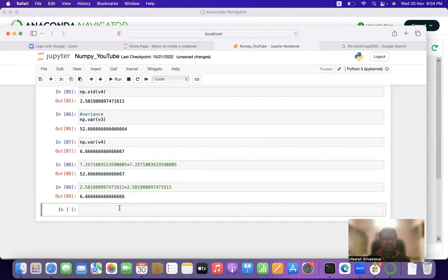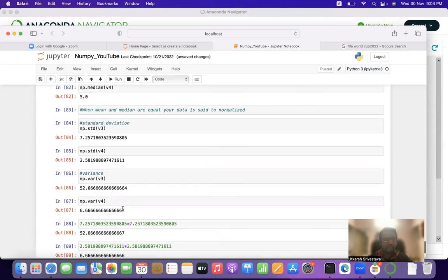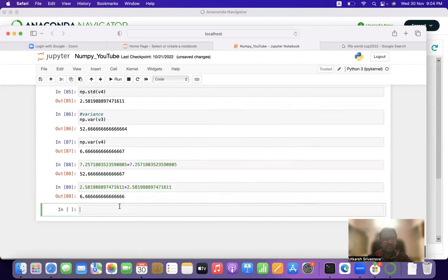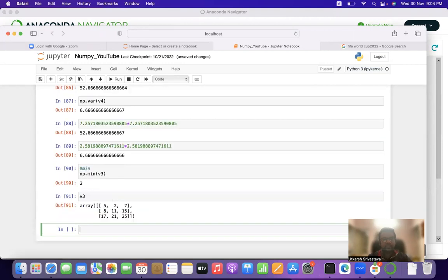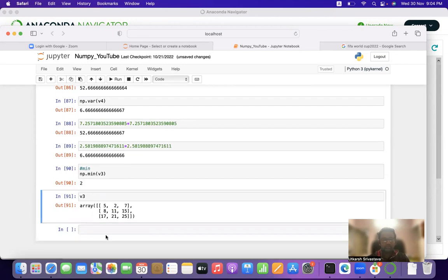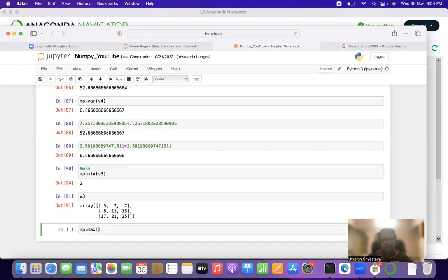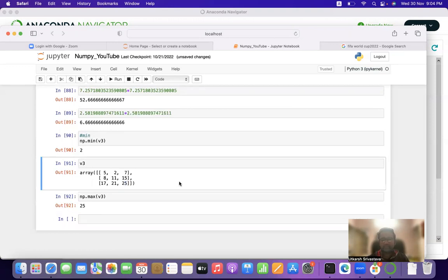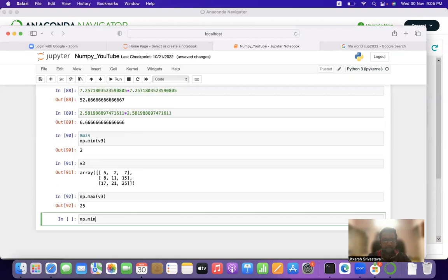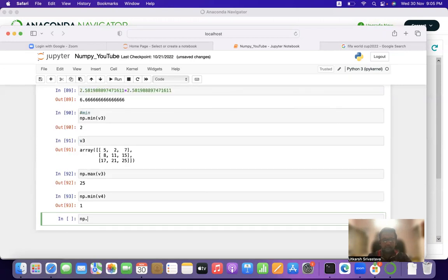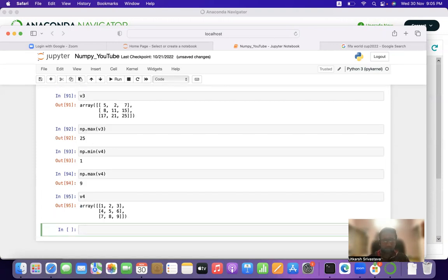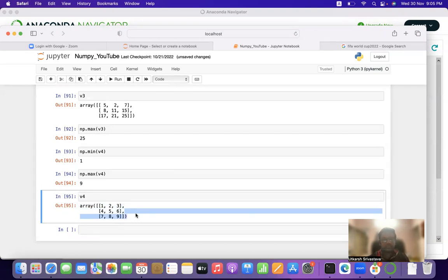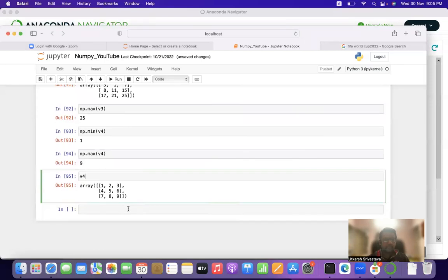Next, we will find the minimum and maximum elements of a matrix. np.min(v3) equals 2, which is the minimum element of v3. np.max(v3) equals 25, which is the maximum element. Similarly, for v4, np.min(v4) gives the minimum element and np.max(v4) gives 9 as the maximum element.